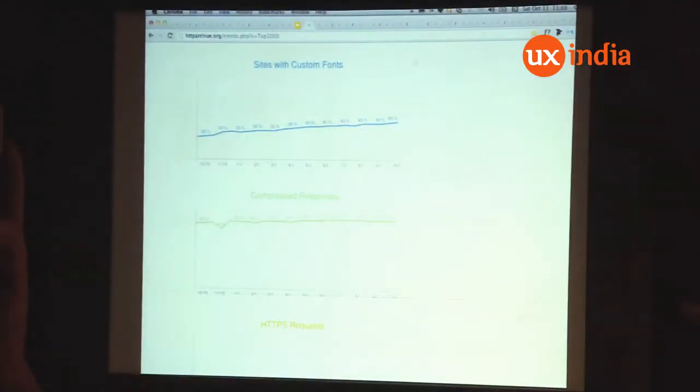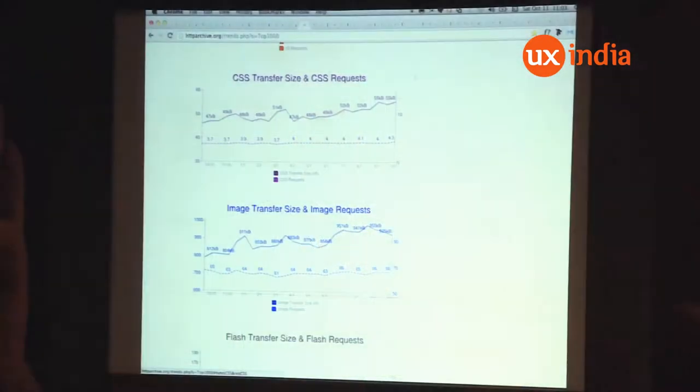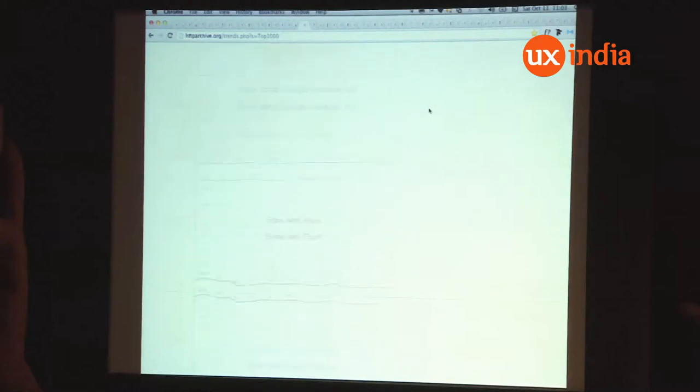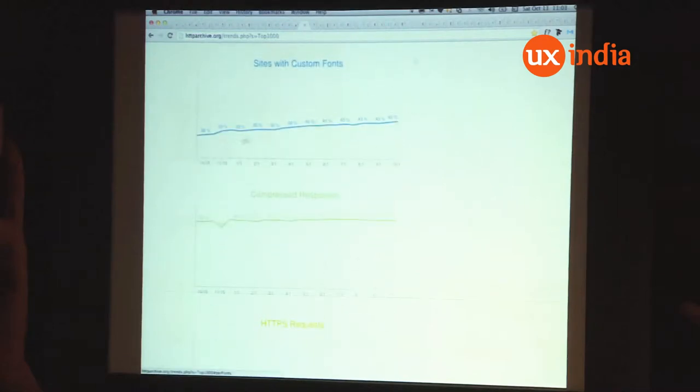Web fonts is really still just at the beginning. The Alexa top 1000 websites rank is analyzed by the HTTP archive, which shows trends over the top 1000 sites. You can see things improving — the size of CSS, the richness of design has been increasing over time. The graph shows that now around 45% of the top 1000 websites are using custom fonts, which means less than half. And that's with the top 1000 websites, which are mostly in English.